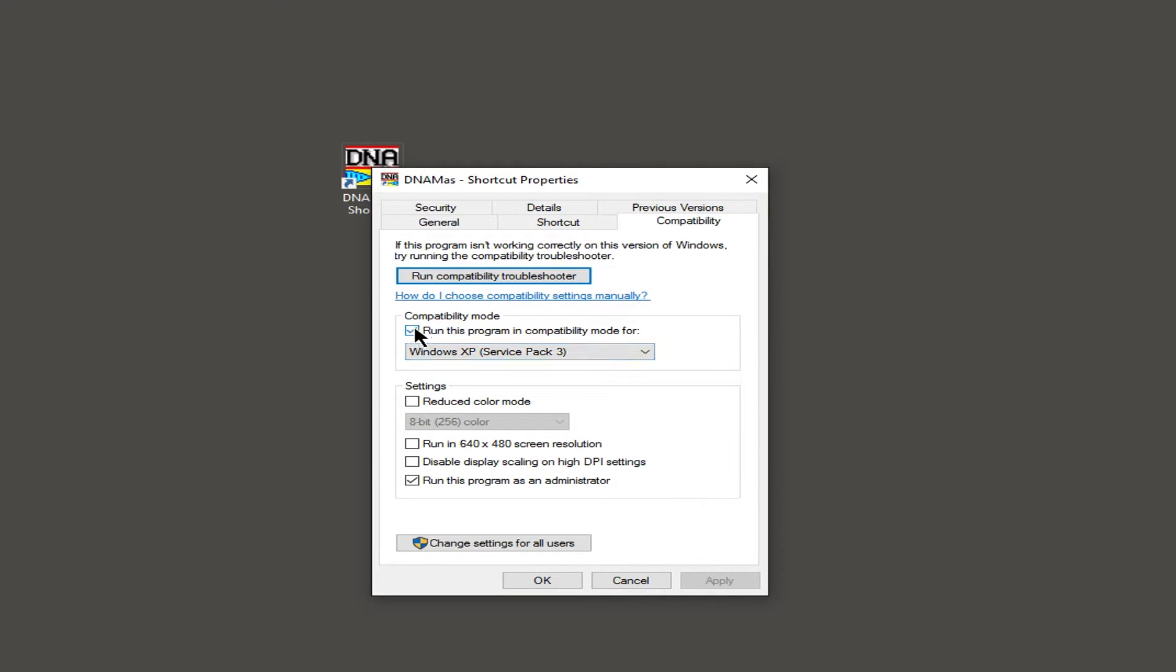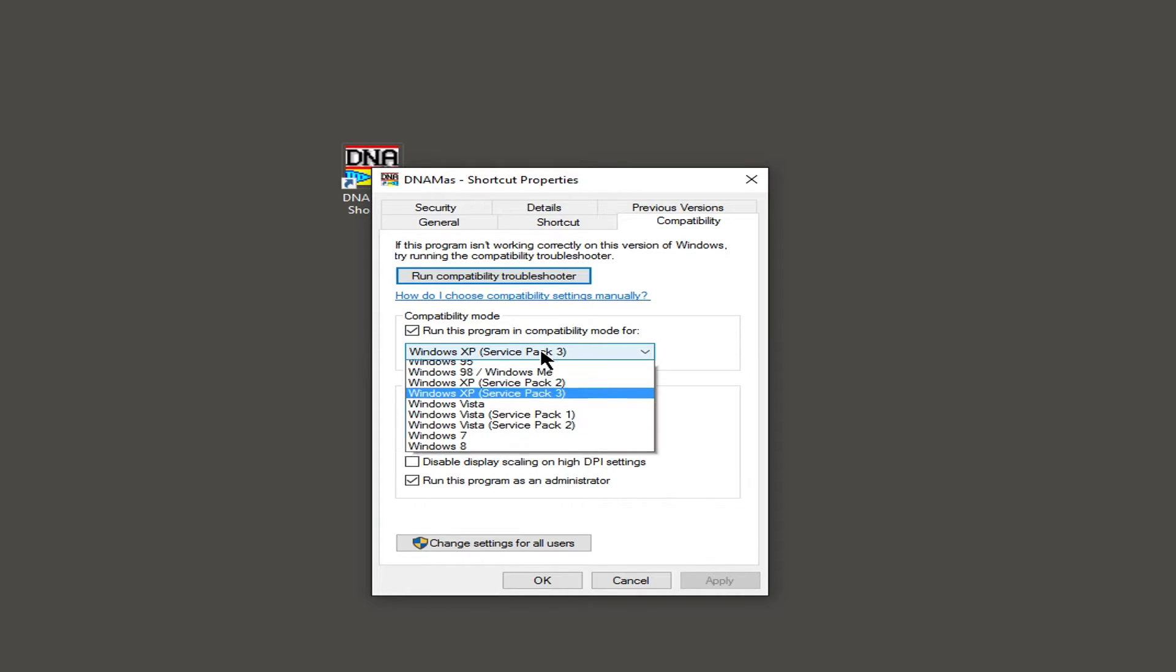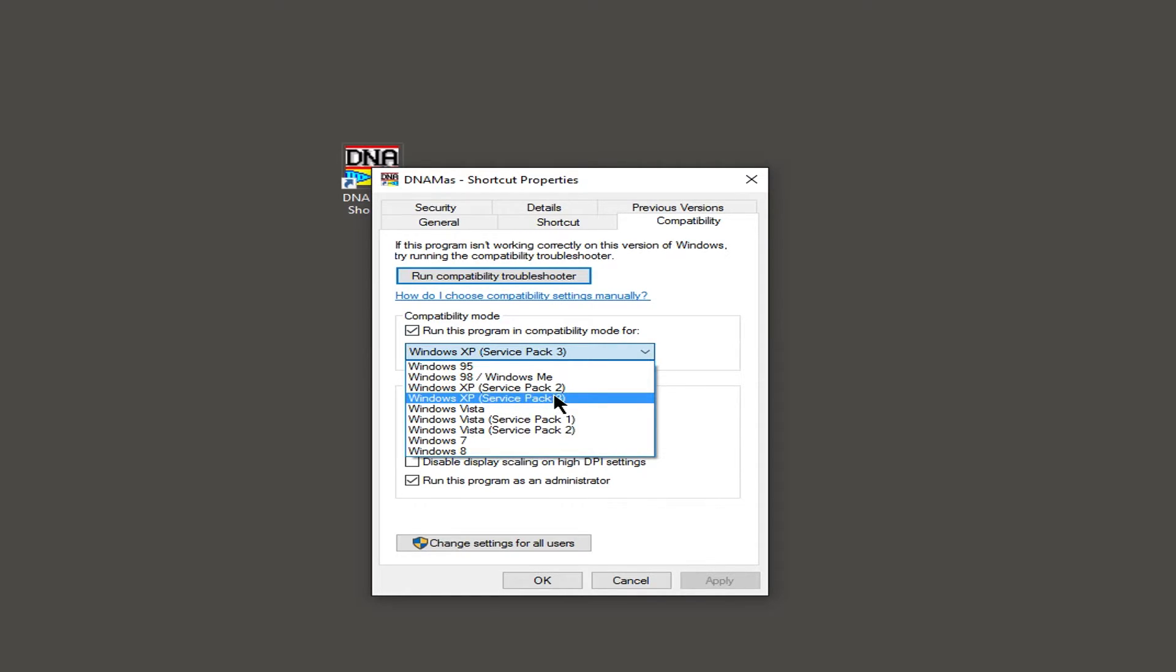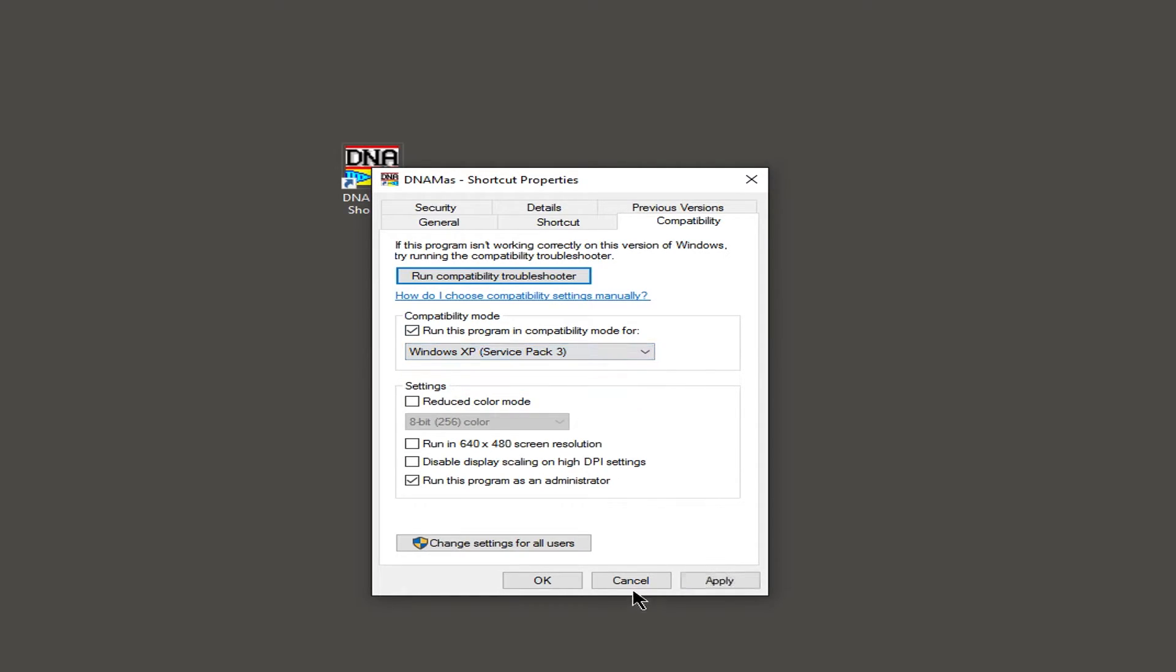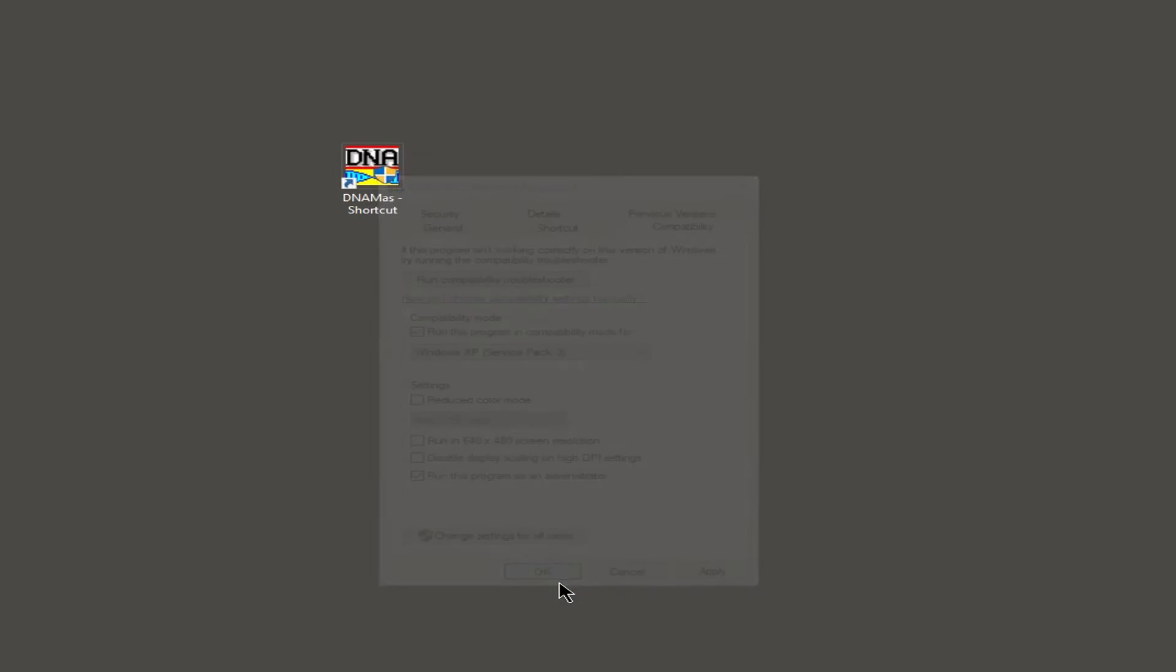Also, you want to have this compatibility mode here, run this program in compatibility mode for Windows XP Service Pack 3. So you're going to hit that, and just click OK.